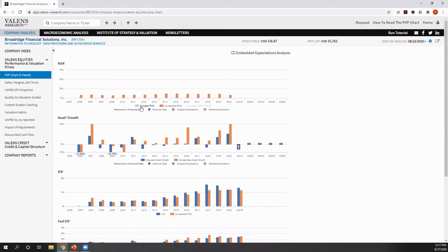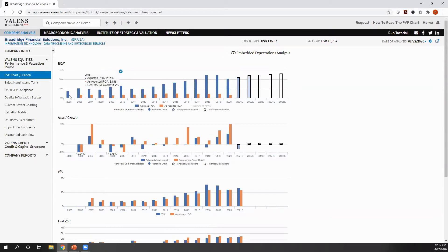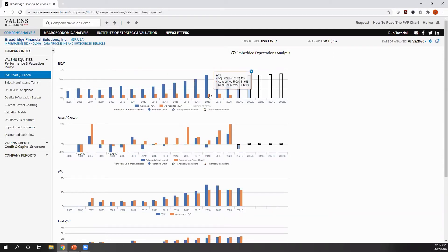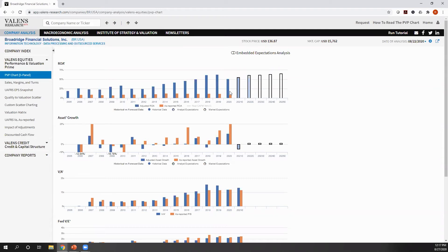But in reality, once we make all of our uniform accounting adjustments, what we can see is over the last 15 years, this company hasn't had flat to declining returns. It has far higher returns than as-reported metrics are reflecting, and they have been improving.